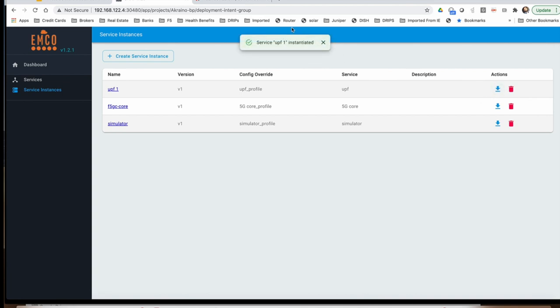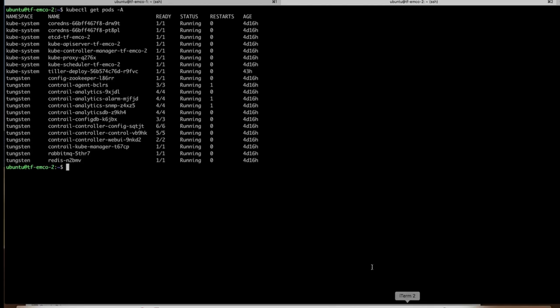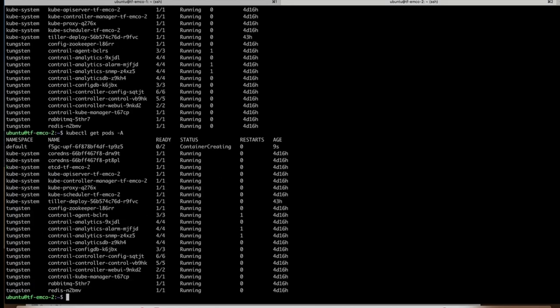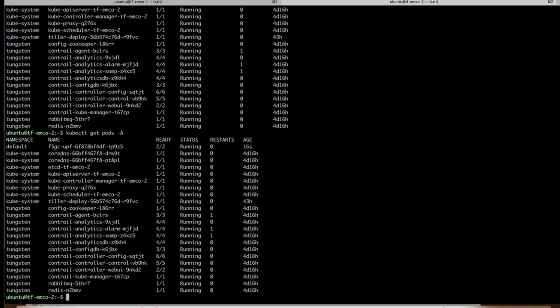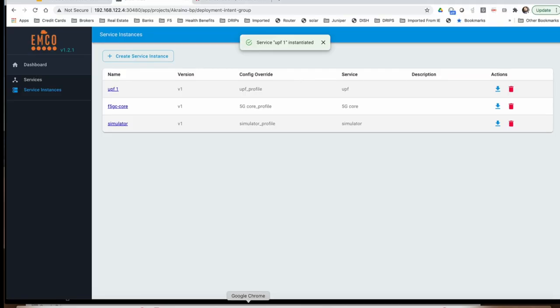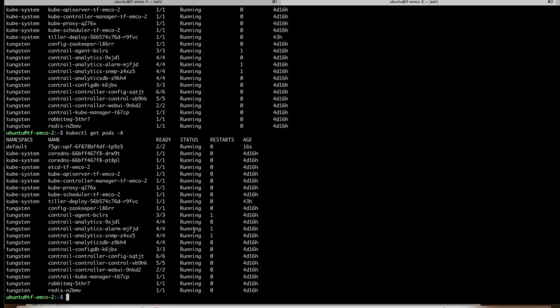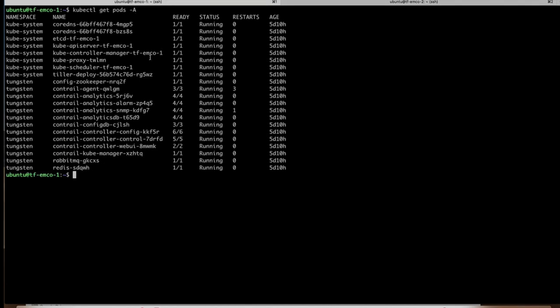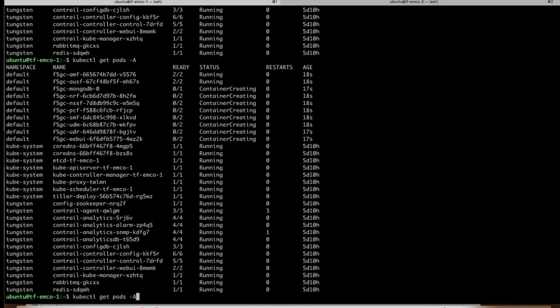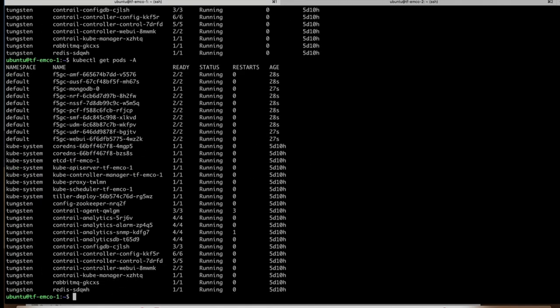So we just instantiated the UPF function. Now if we go back and check, we will see that the UPF function is being created, and if we wait a couple of seconds, it's already running. And now let's go ahead and instantiate the 5G core, and that also got instantiated. If we go back to cluster one, we're already up and the other ones are coming. So now everything is running.